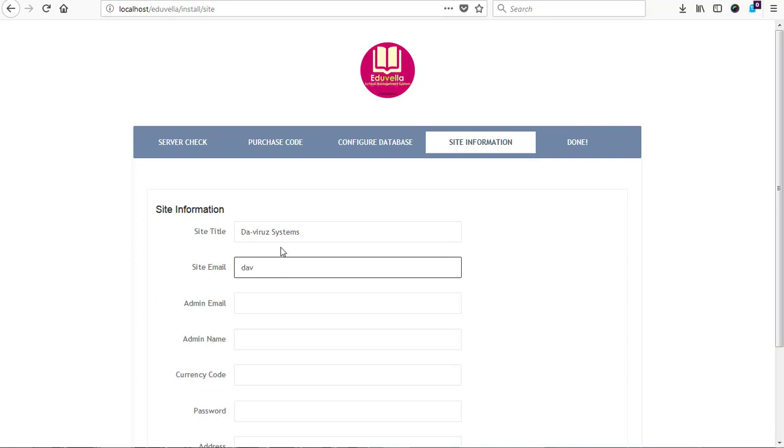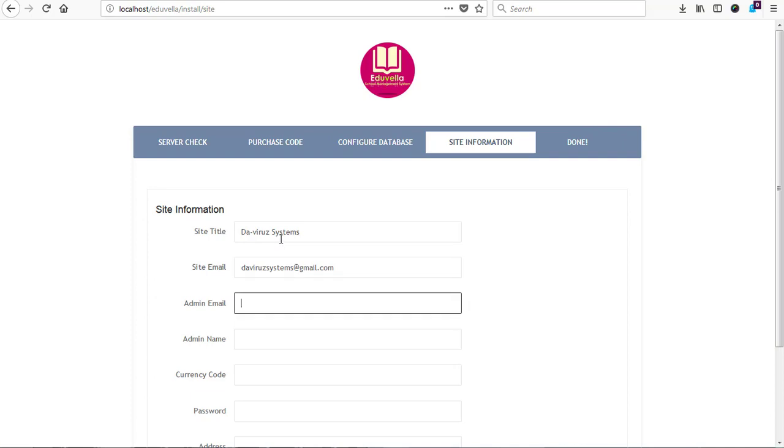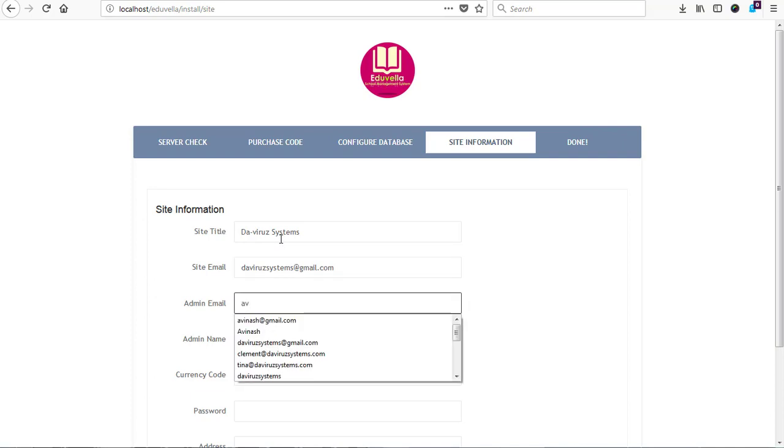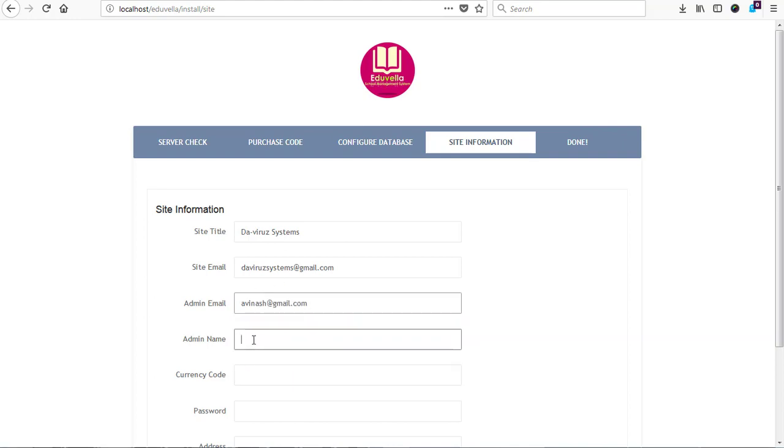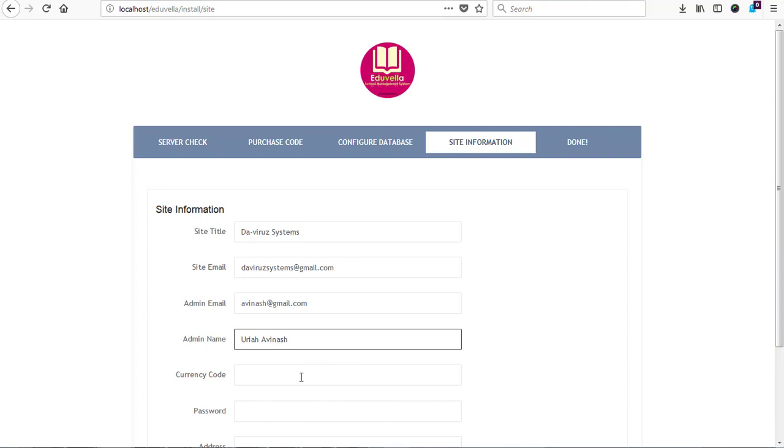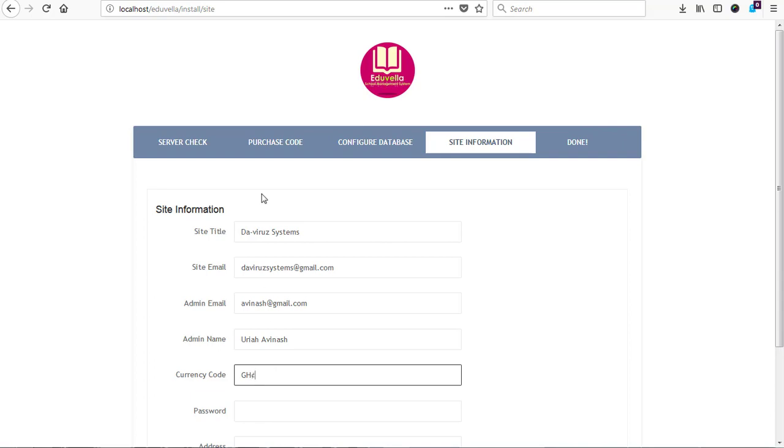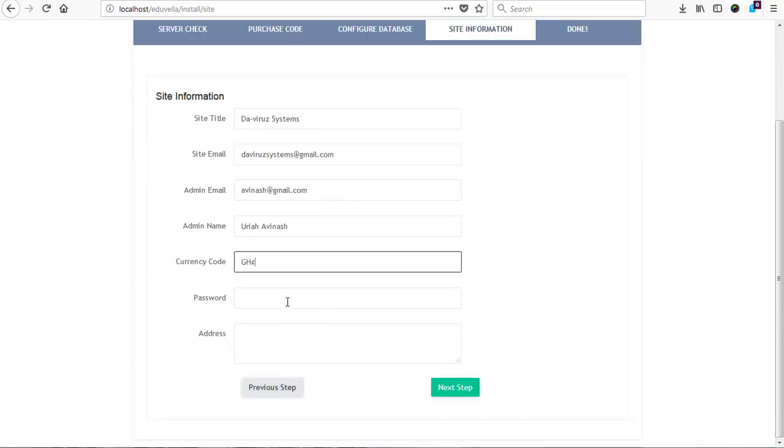And then we have an admin email address which will be used for login, so I have avanash@gmail.com, which is always a default username I use. And then admin username is Uriah Avanash, and then we have Ghana CD code. And then password for login is the same thing, pandic006.